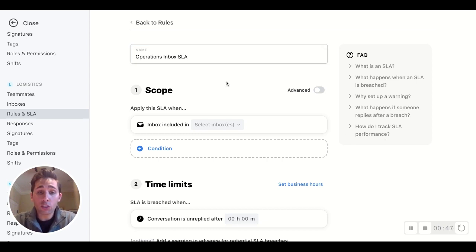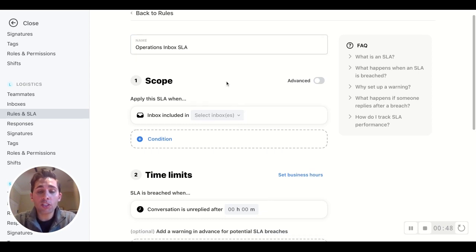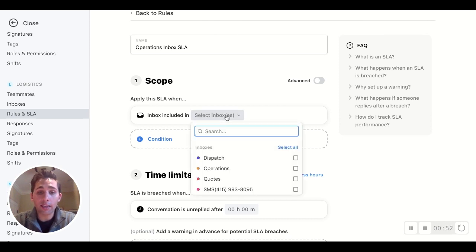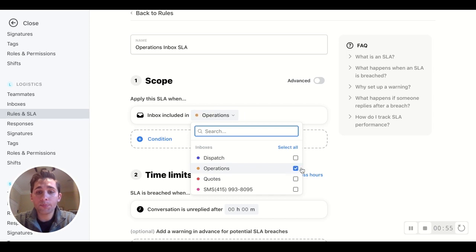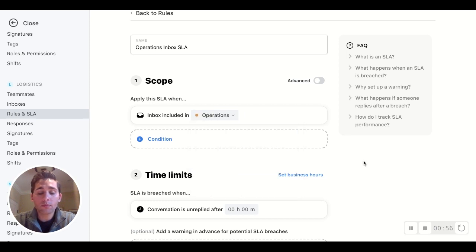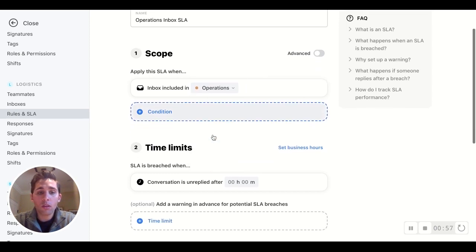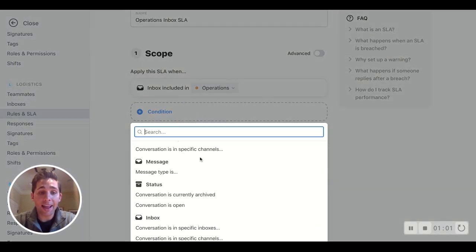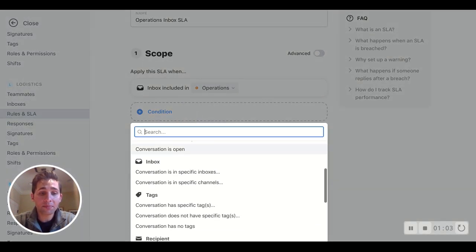Now defining the scope. This is just saying what inbox or inboxes are being targeted with this SLA. So as mentioned, operations. We can also choose to apply additional conditions here if we'd like on just about anything that happens in Front.